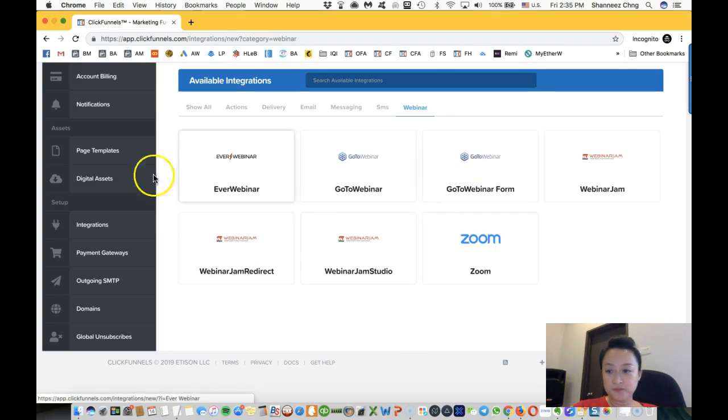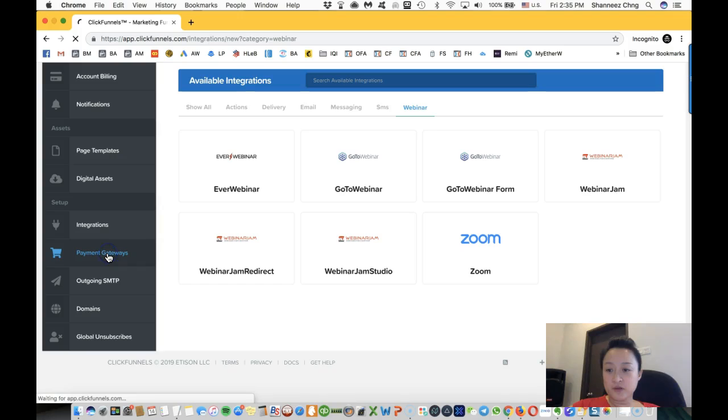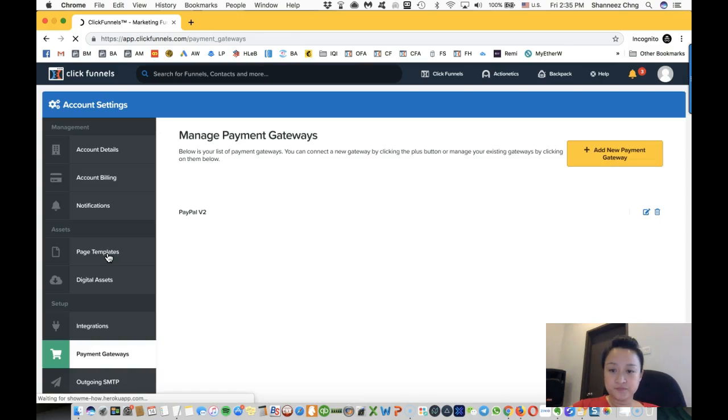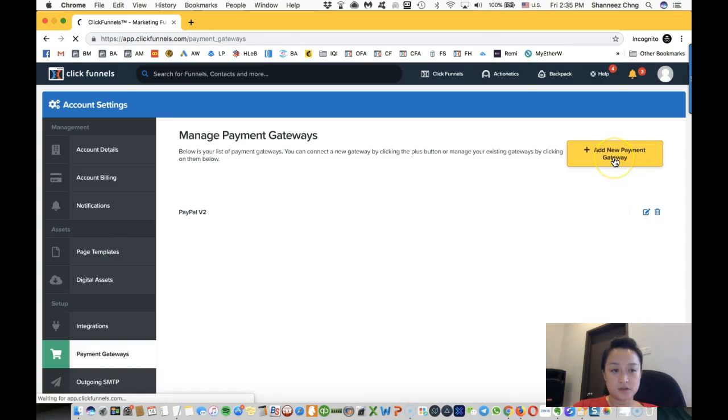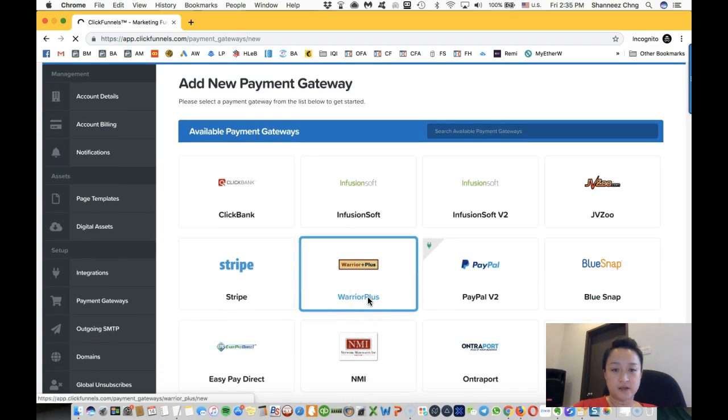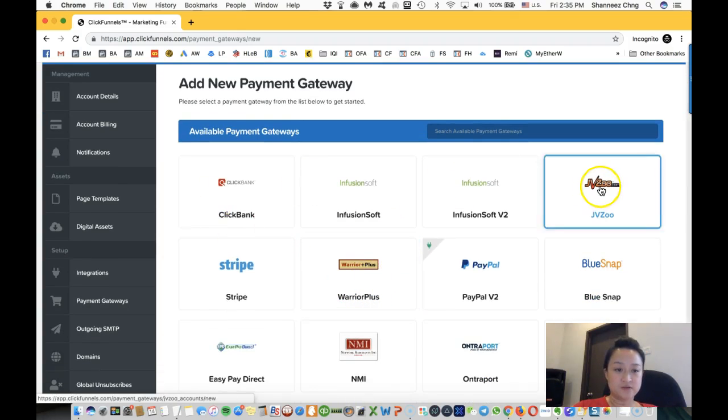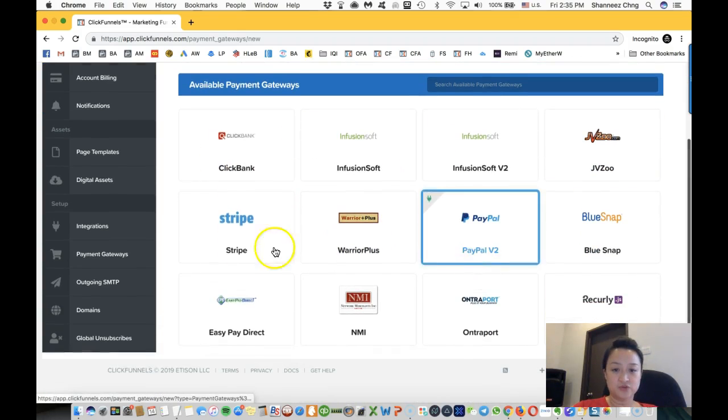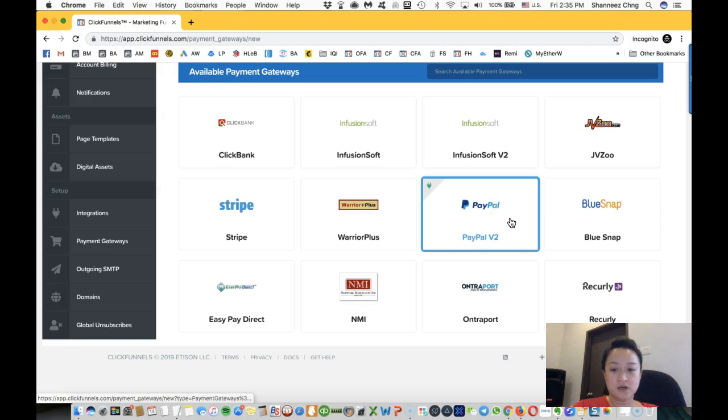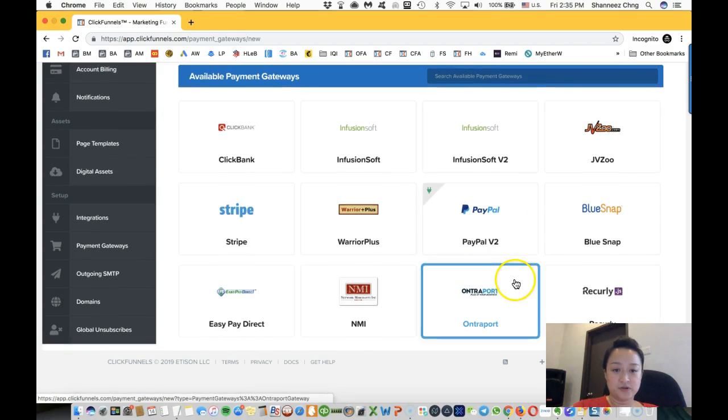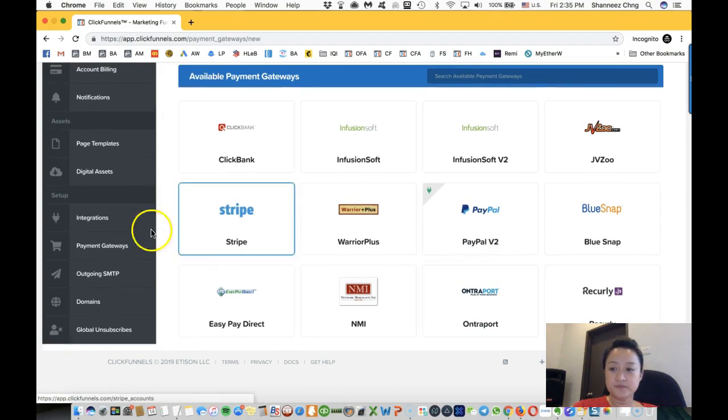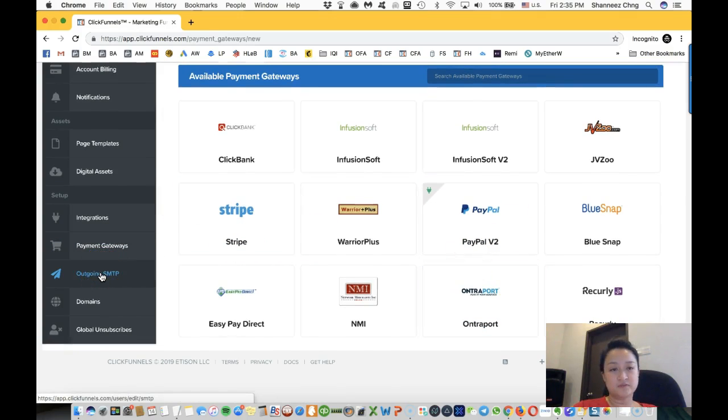Payment gateways—you can add a new payment gateway like ClickBank, JVZoo, Stripe, PayPal, Interport.